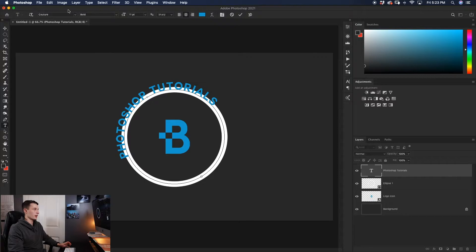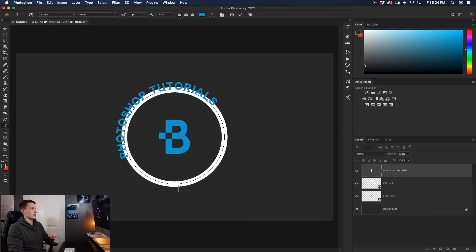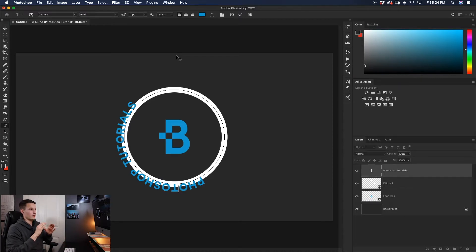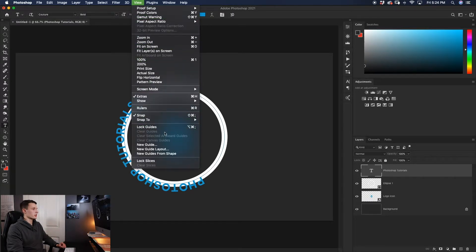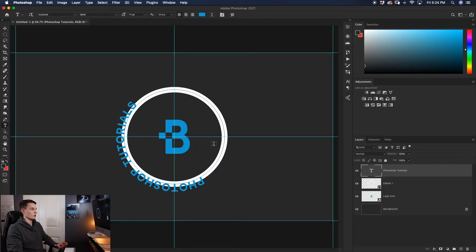From here you can edit your text as normal — highlight it and change settings in the toolbar or use your character panel. The more important thing you'll want to work on is the alignment of your text, whether it's aligned to left, center, or right. I'm going to align my text to the left. To know exactly where the center is vertically and horizontally, I'll create a guide layout by going to View > New Guide Layout, adding two columns and two rows, making sure the gutter is set to zero, and clicking OK. Now we have two reference lines to center our text within the circle.